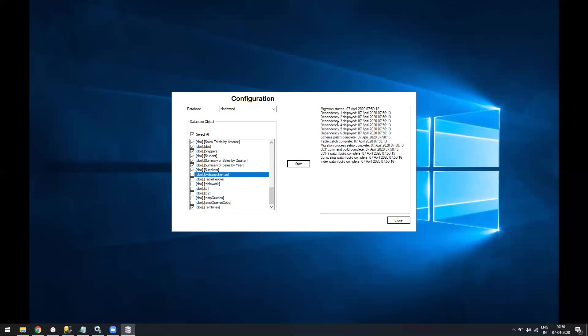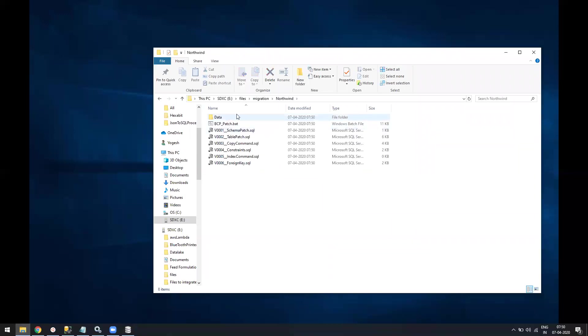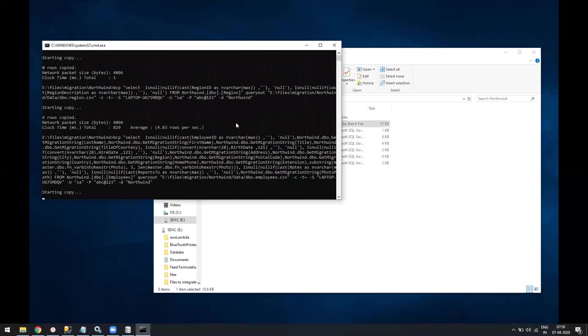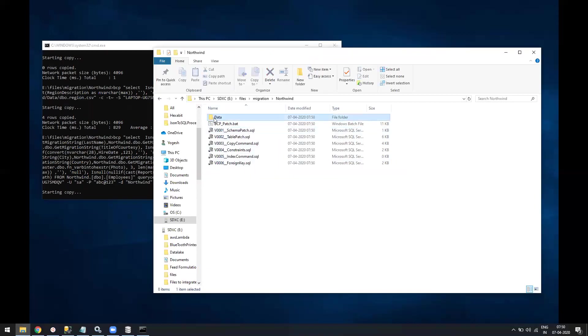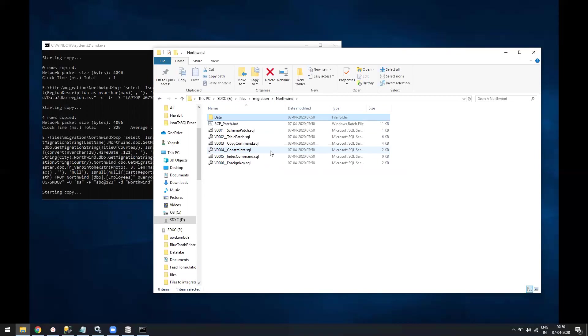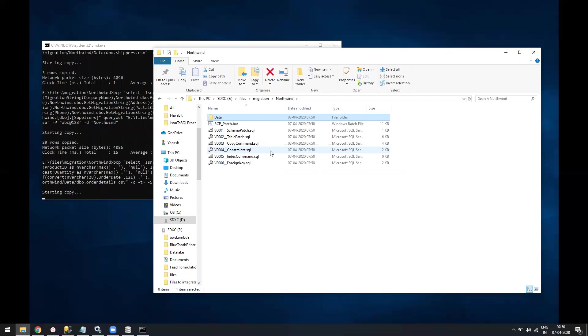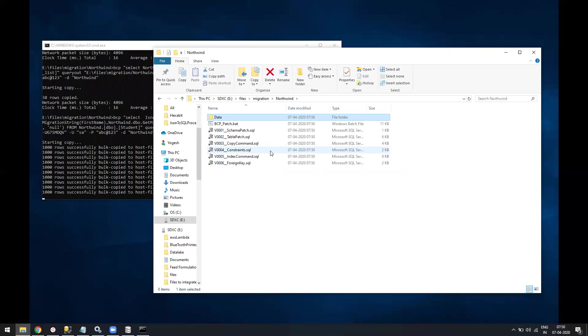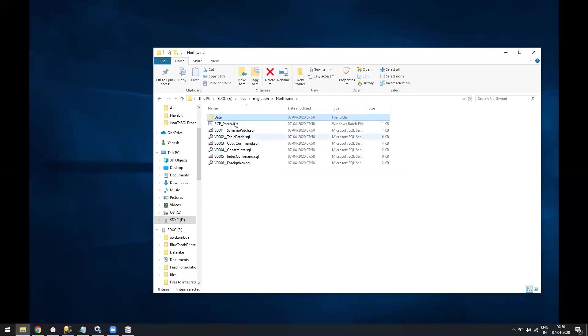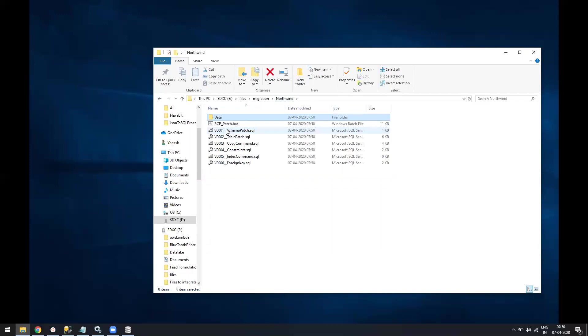Once it says index and foreign key patch complete, you just have to go into that folder where it created files. The first thing is you need to generate the data. Just double click on the BCP and this will start getting data into the data folder from each and every table. The reason I haven't automated this is so that the script might contain small changes which require your manual input, so it's better to do it step by step.